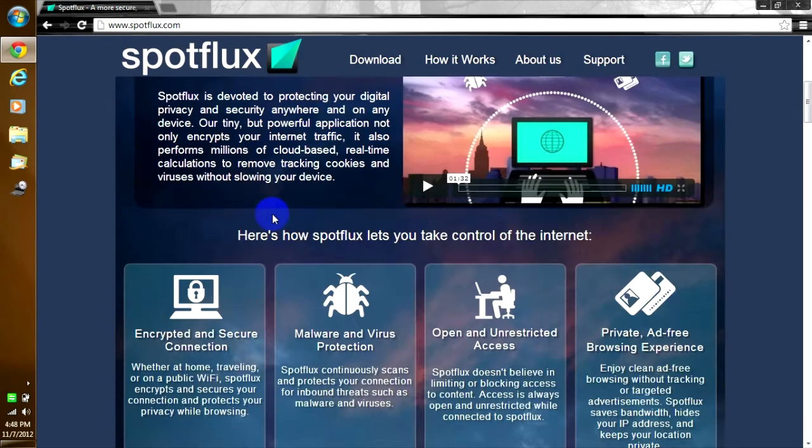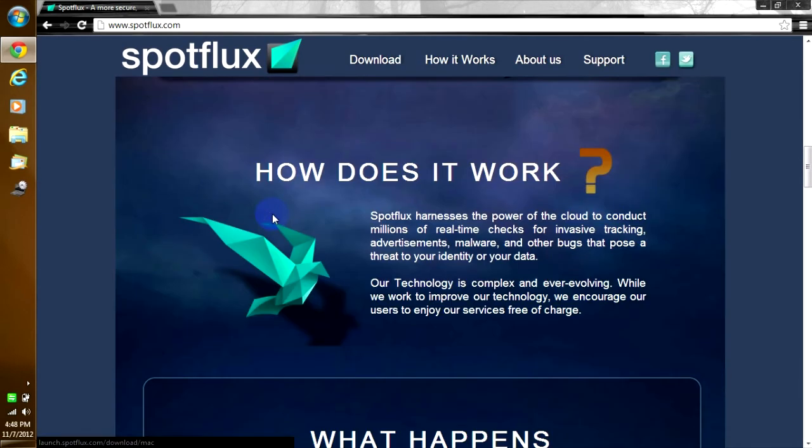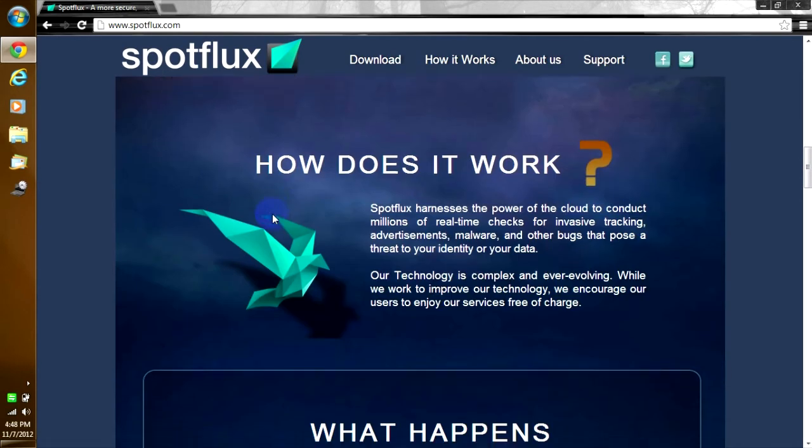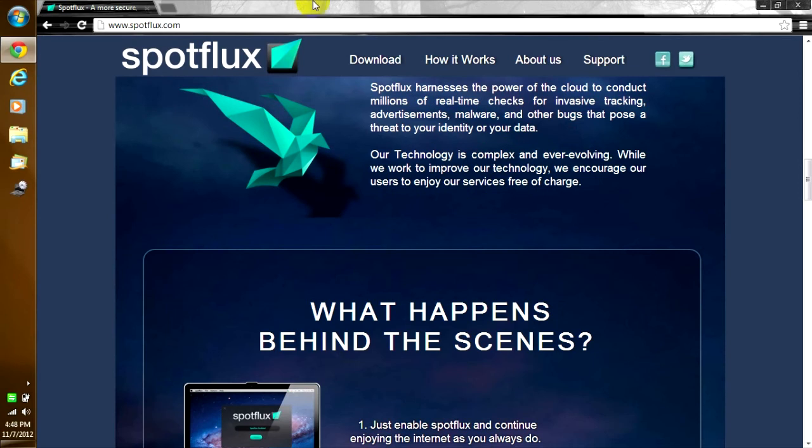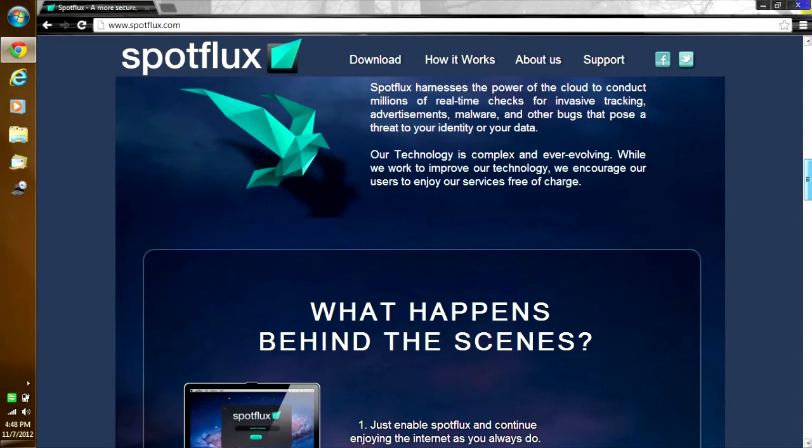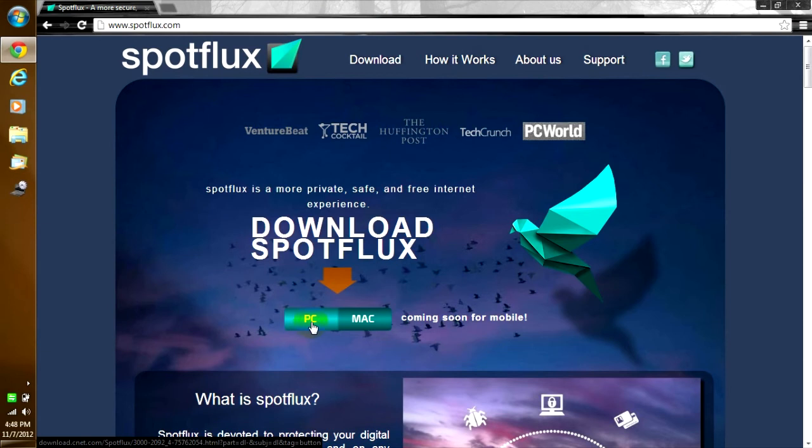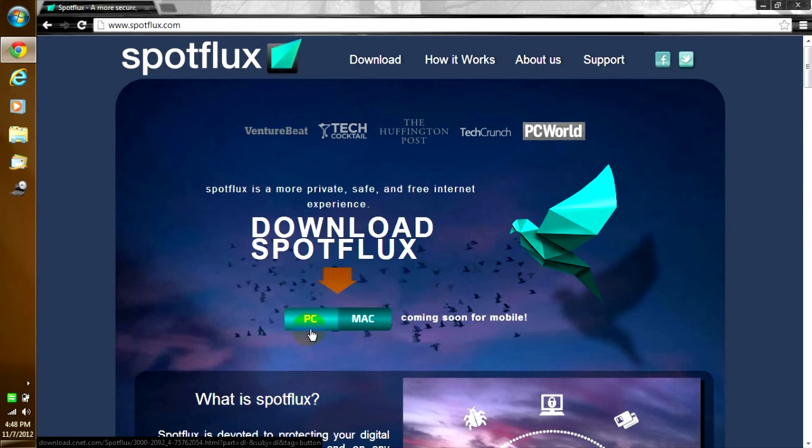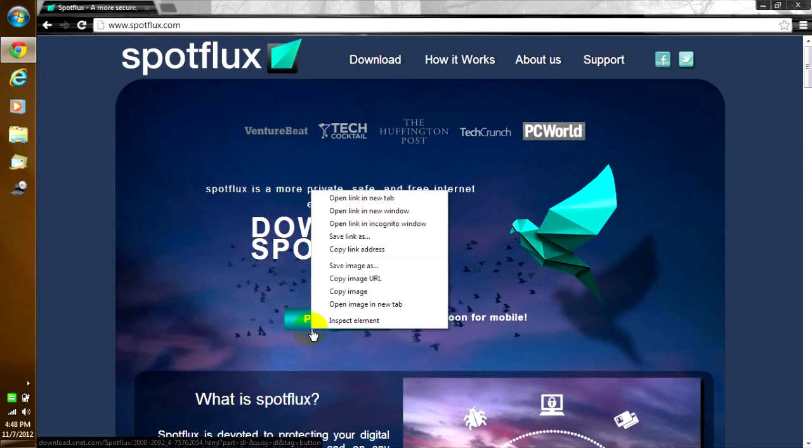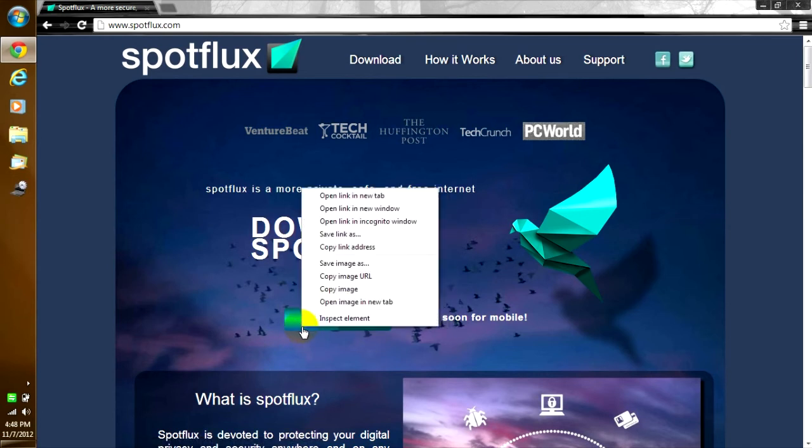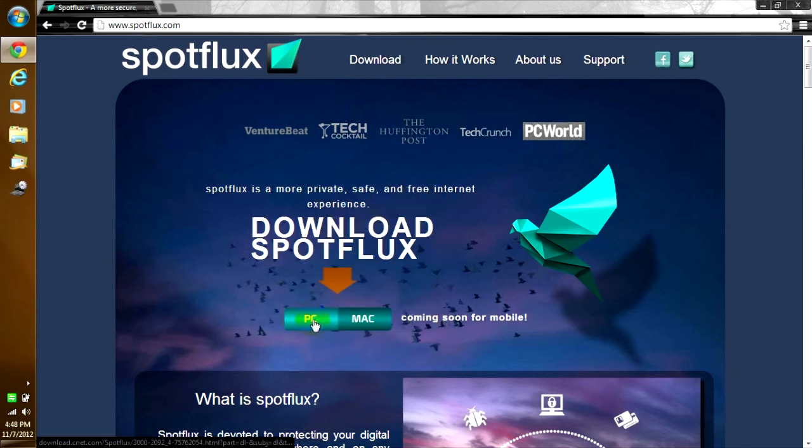You can check it out later and see how it works and what happens behind the scenes. If you want to, if you like it. Mac is for people that have Apple, and PC is for any type of system or laptop besides Mac. So you click on PC.